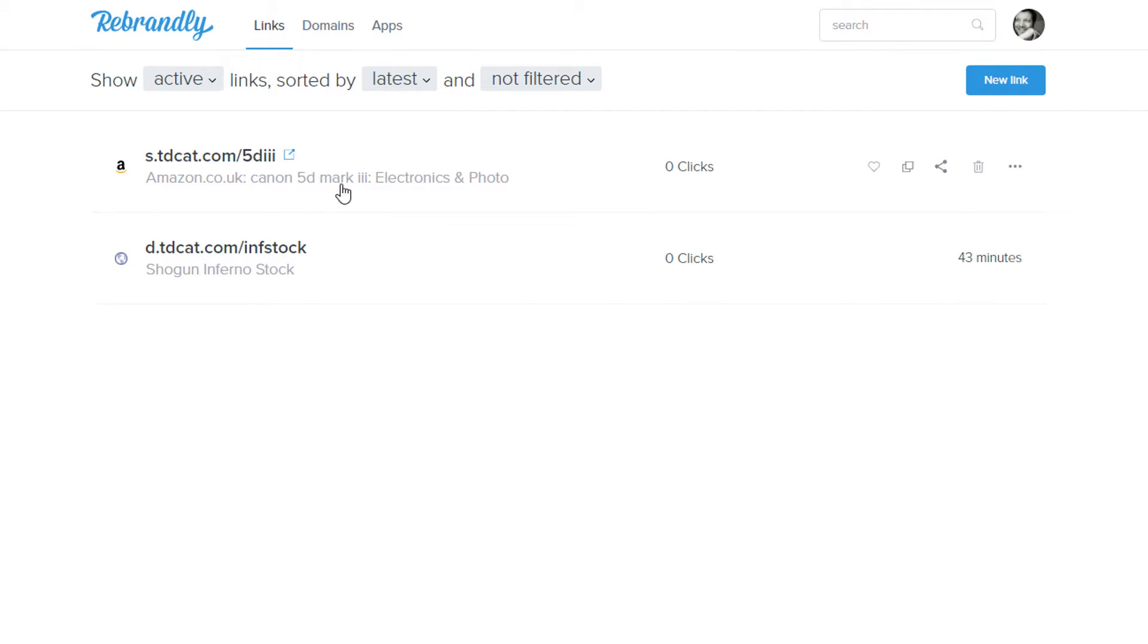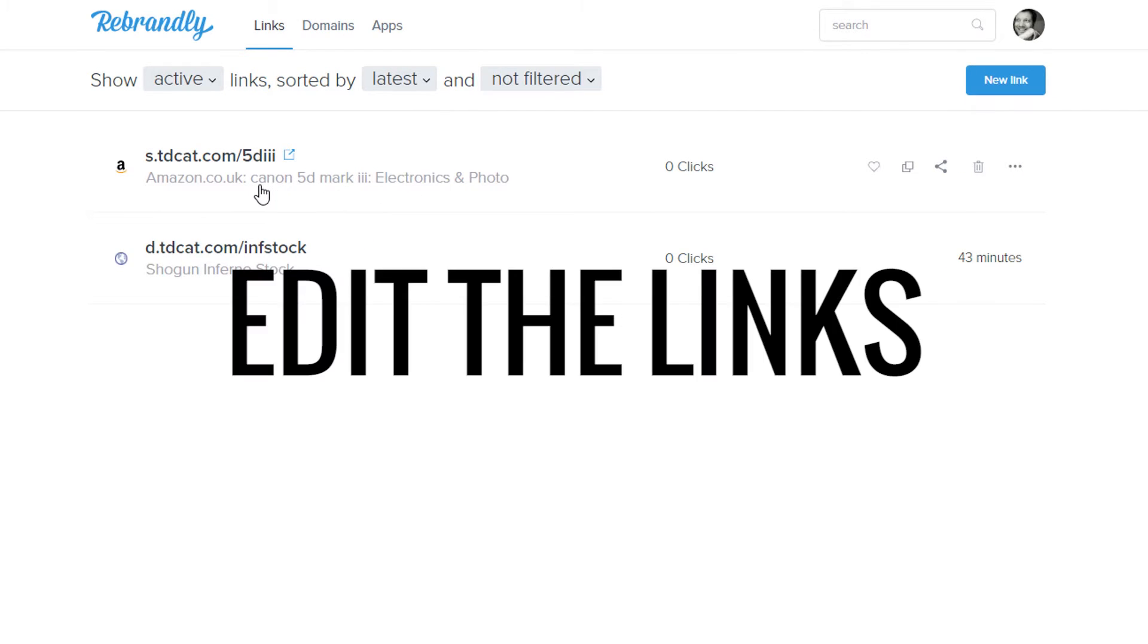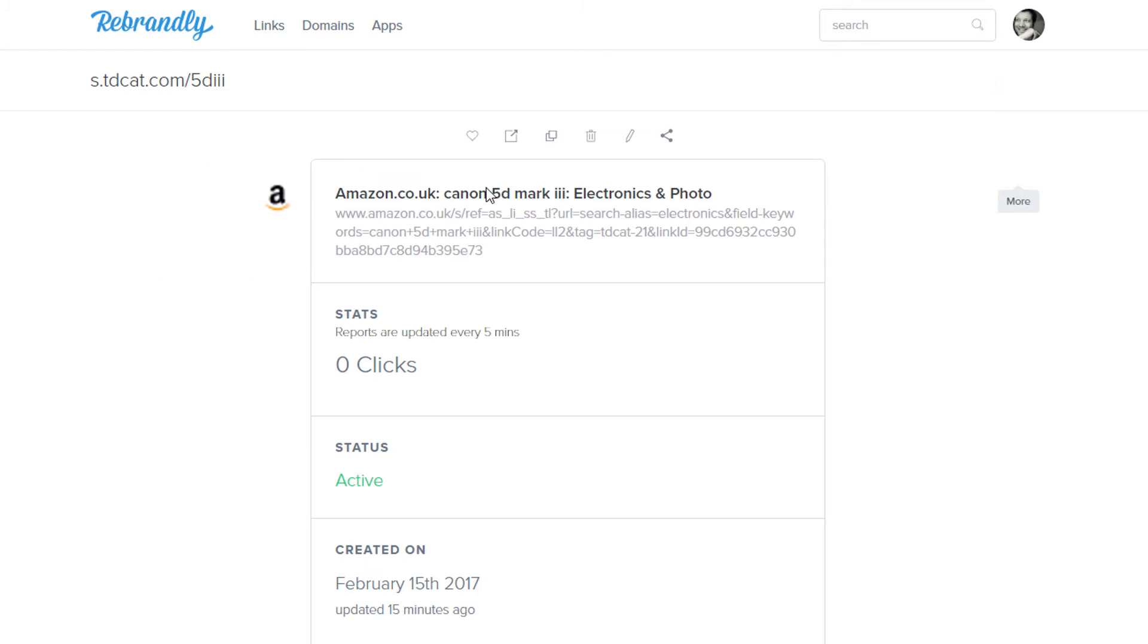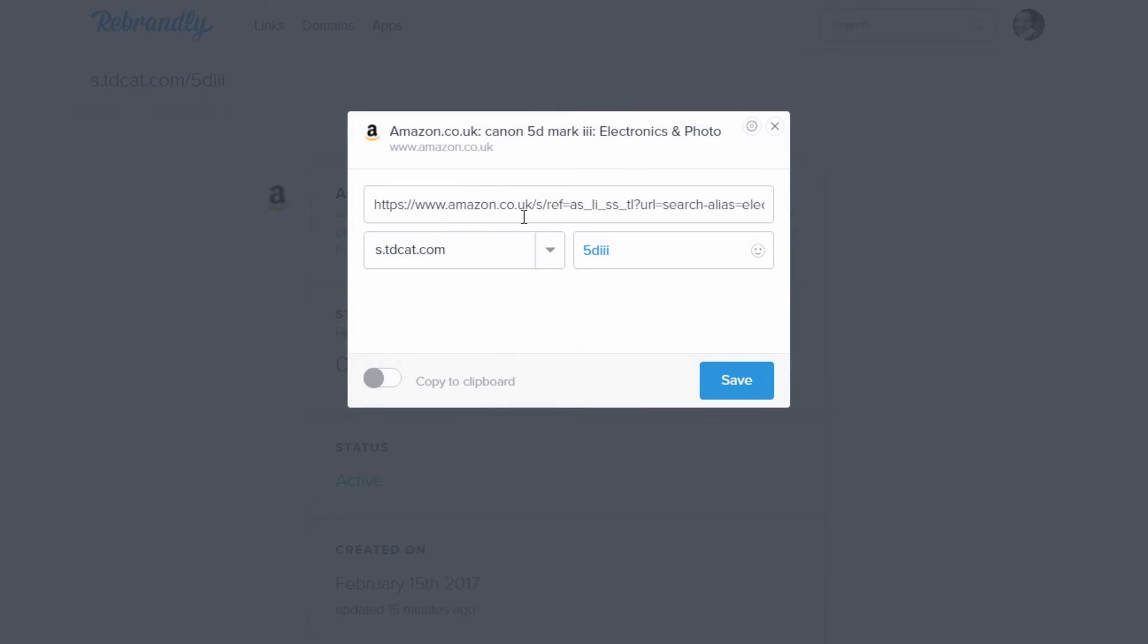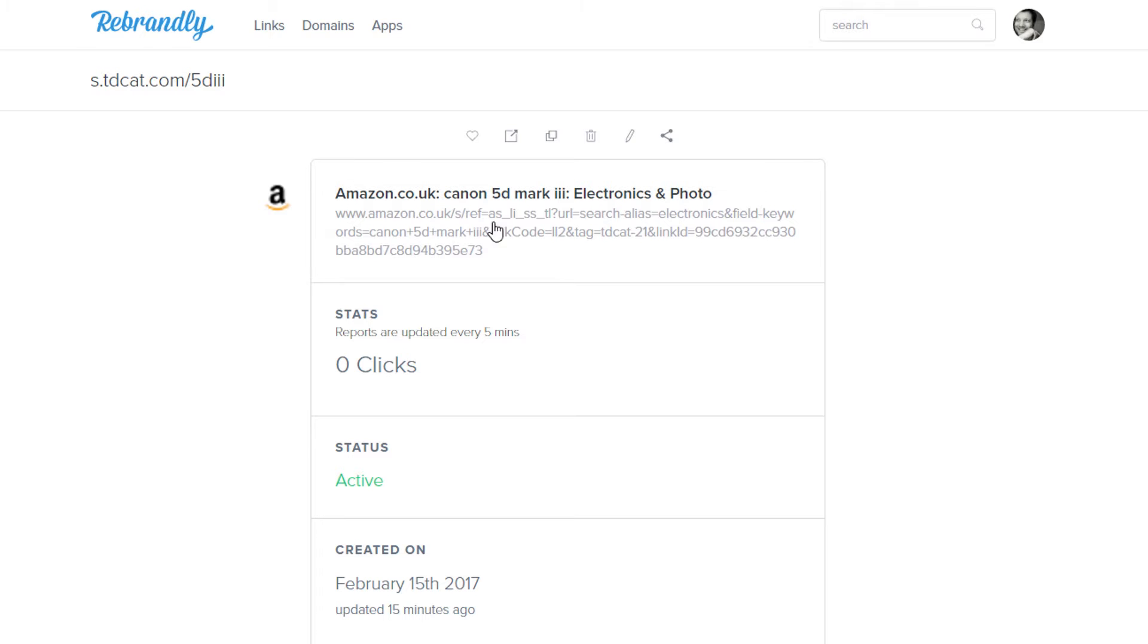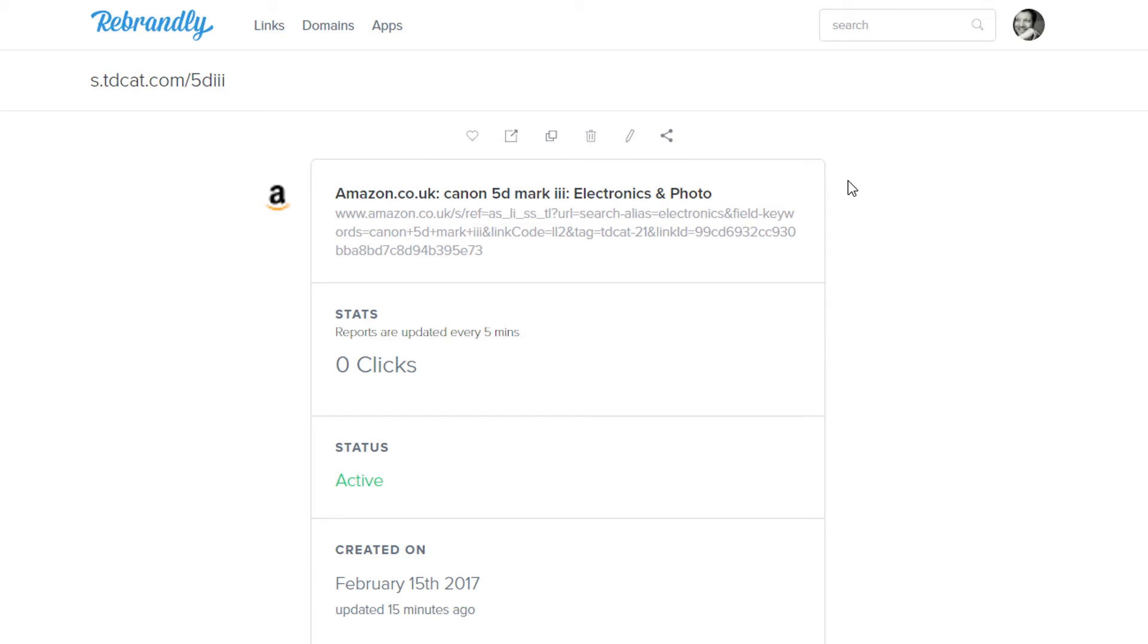First, you can edit your links after the event. These are my branded links actually. But if I go into here, I can make a change to this and I can change where this is pointing to. So I can keep the original link exactly the same, the shortened link exactly the same, and I can edit where it's going to. You can't do that with Bitly unless you have an enterprise account.